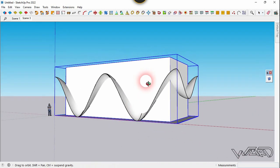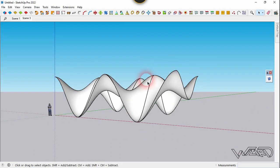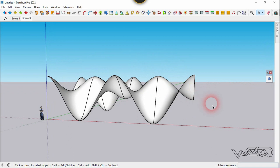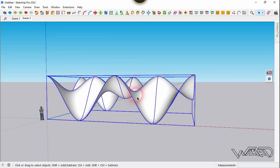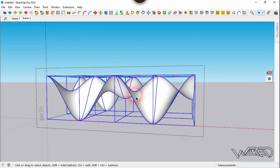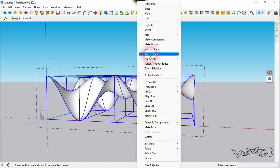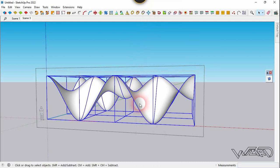Hide this wall first. Select all these and create a groove from it. Get into the groove, select all, right-click, and choose Explode.